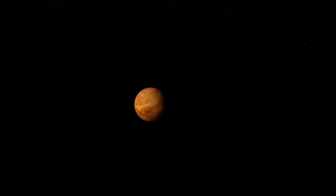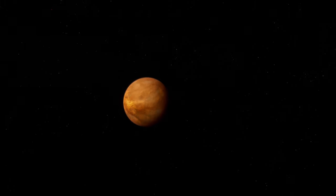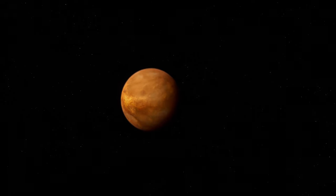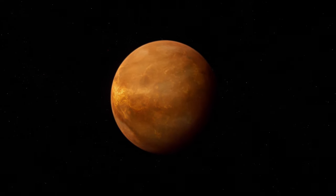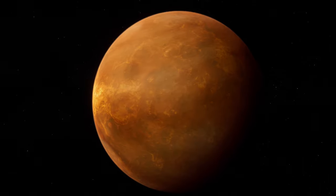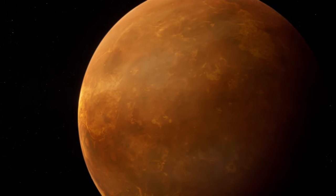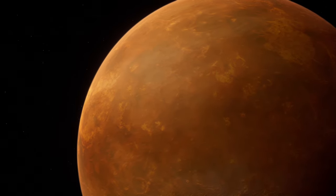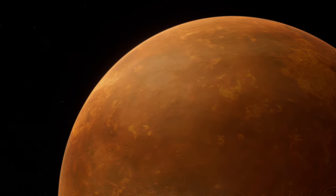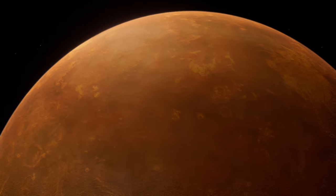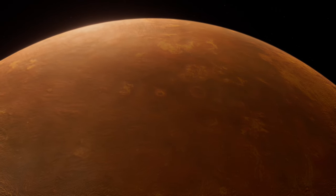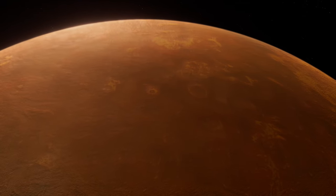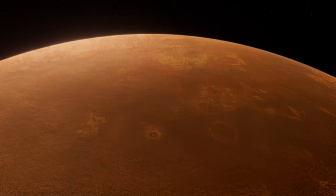Venus, often dubbed Earth's sister planet due to its similar size and proximity, presents an environment vastly different from our own. With a dense carbon dioxide atmosphere and clouds of sulfuric acid, Venus showcases the runaway greenhouse effect in its most extreme form, leading to surface temperatures averaging around 475 degrees Celsius. This inferno-like condition makes Venus the hottest planet in our solar system, despite being the second planet from the Sun.